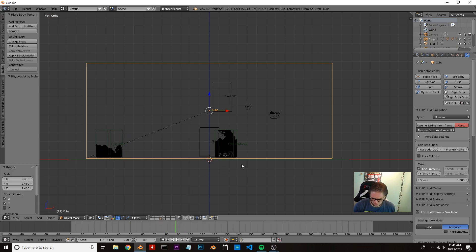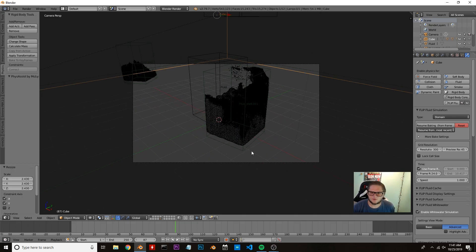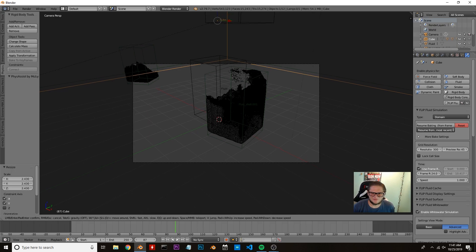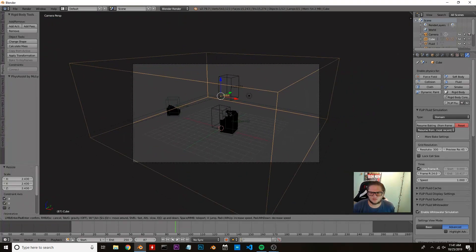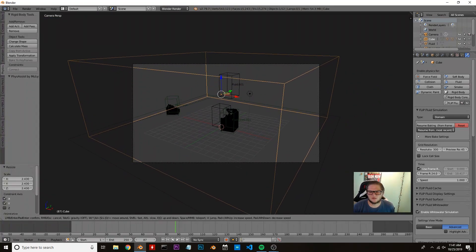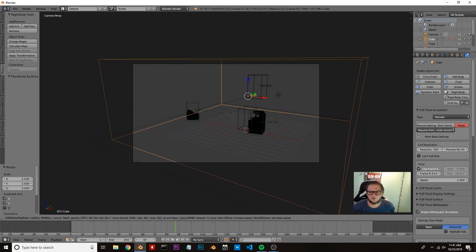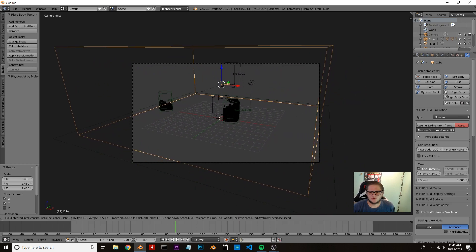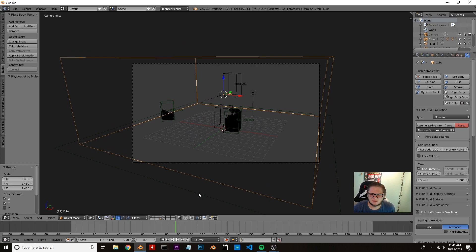So the first thing we're going to do is hit 0 on our numpad to look through the camera perspective. I'm going to press Shift+F to kind of get where we want it to go. We're just going to move around using our A, S, D, and W keys. I think that would be pretty good right there.